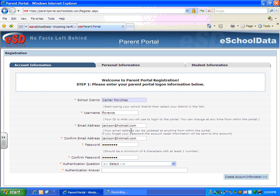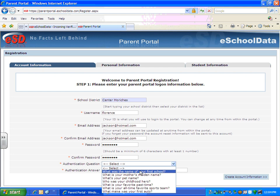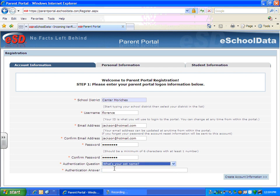The email address and the username are each limited to 50 characters. The passwords must be at least 6 characters and contain at least one number. The authentication question is the next area that has to be completed — they would choose one of the questions from the drop-down and then enter the authentication answer.